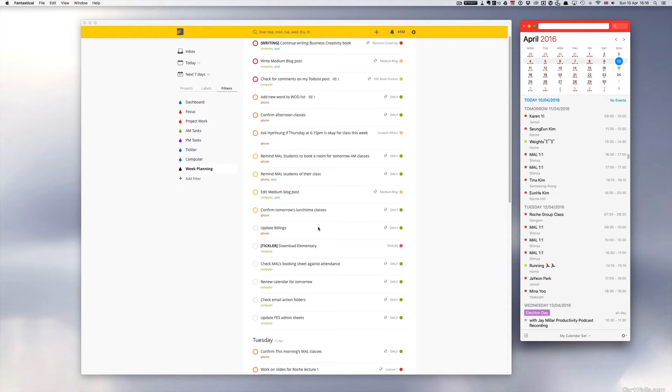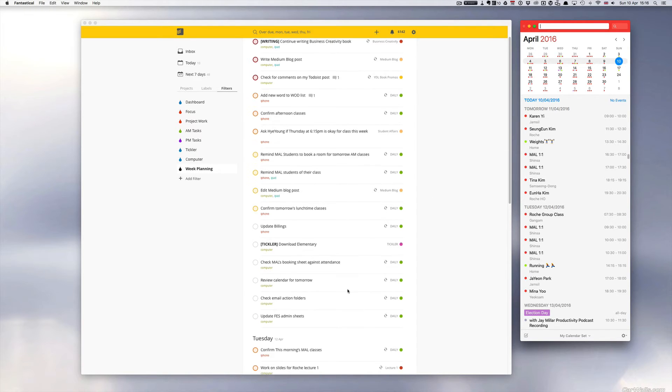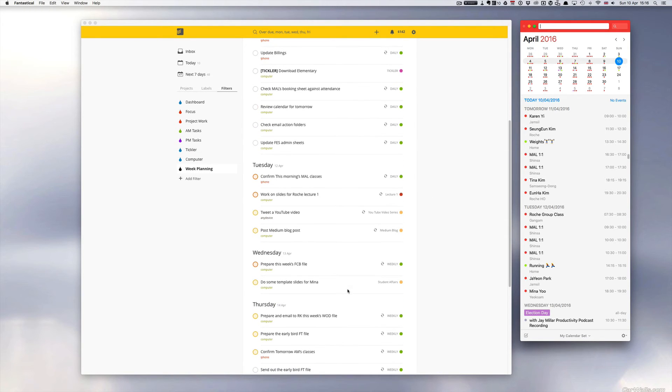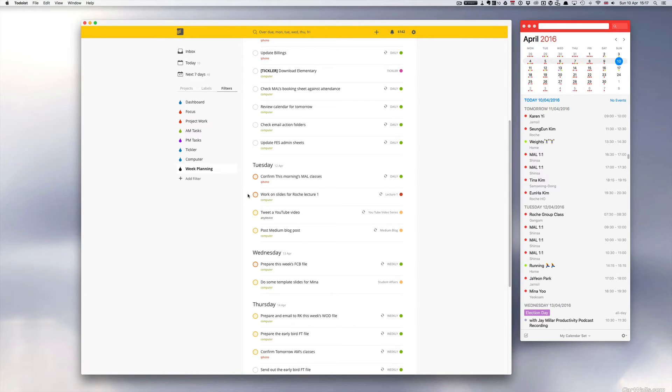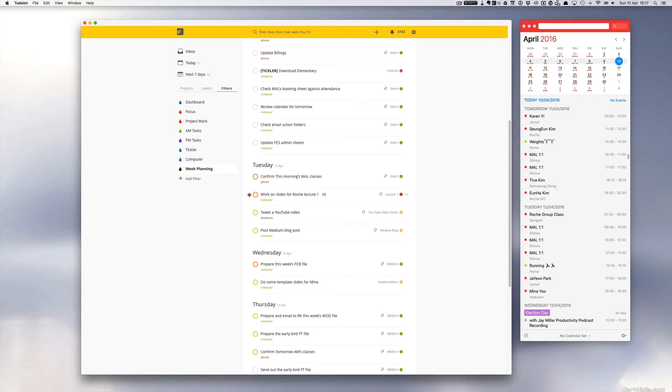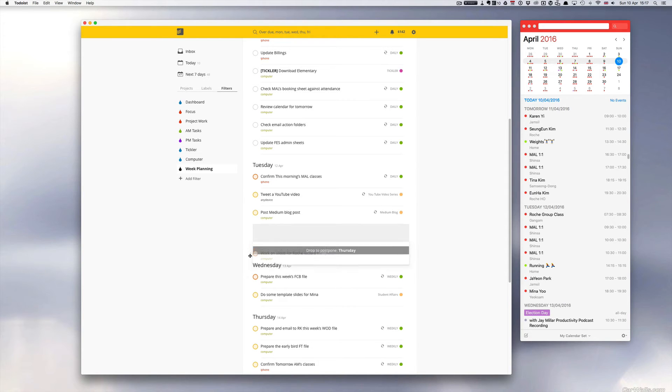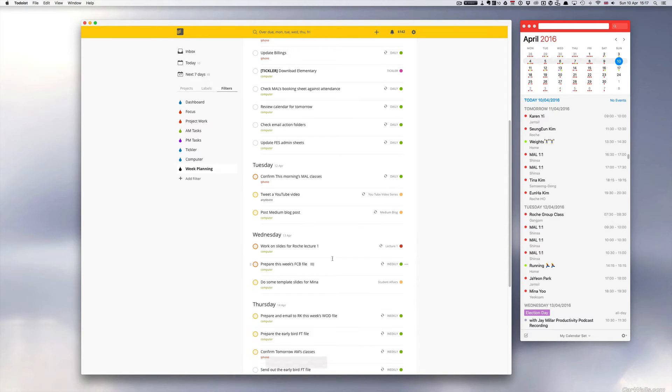So let's move on to Tuesday. Work on slides for Roche lecture one. Now that one, I think based on my calendar for Tuesday, I'm gonna move that one to Wednesday. So if I want to move this, I just get hold of the hamburger bar icon at the left hand side and just shift that down to Wednesday. So I just drag it down and now that's set up for Wednesday.